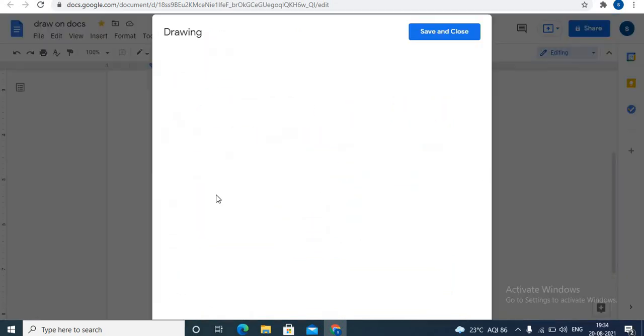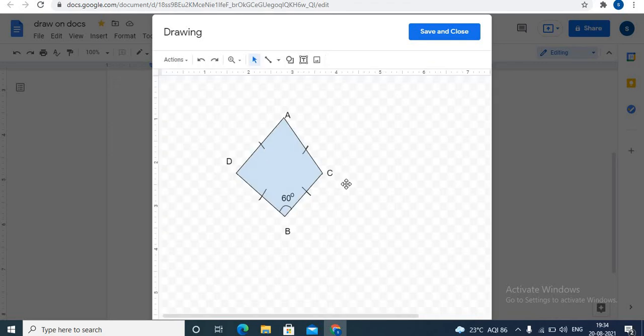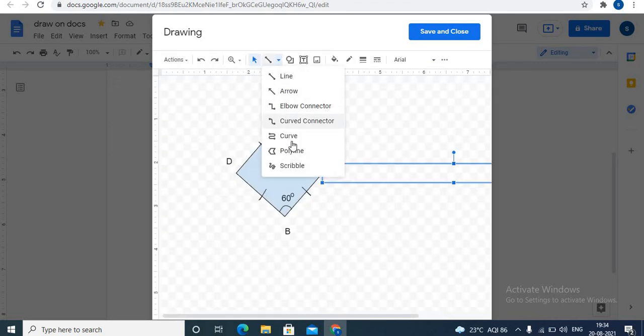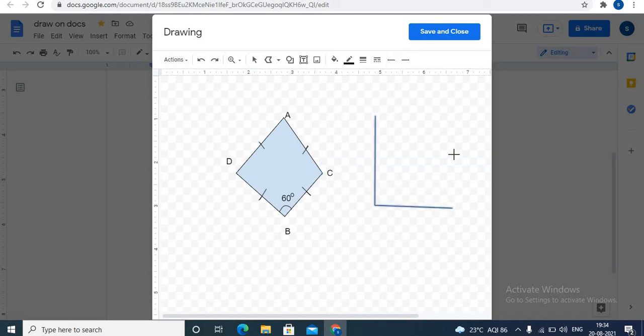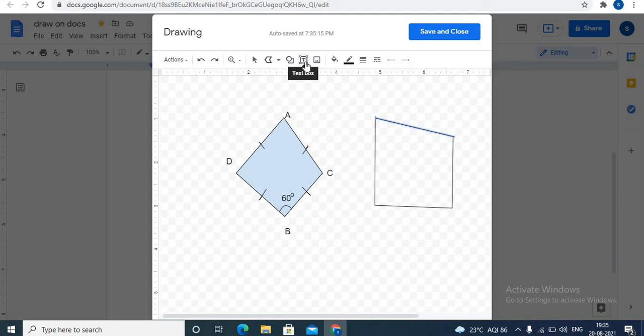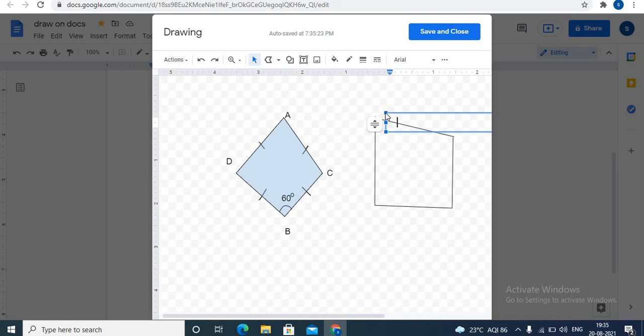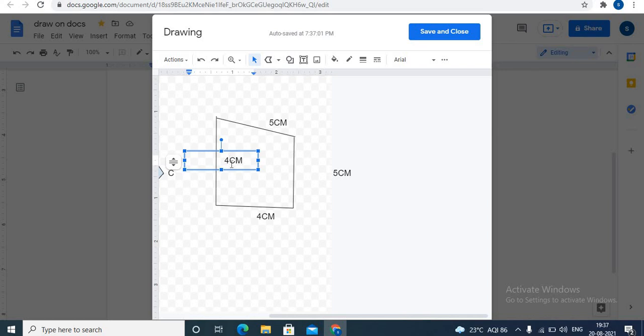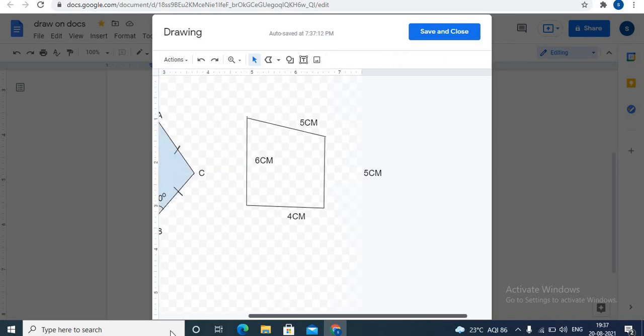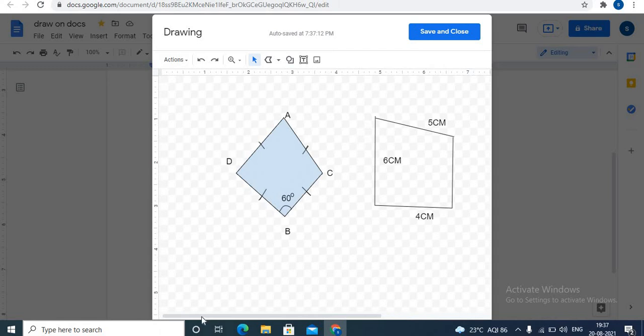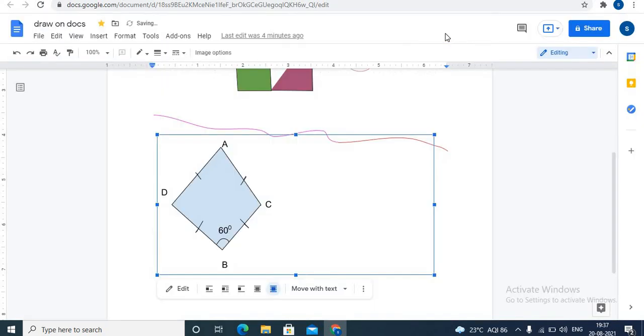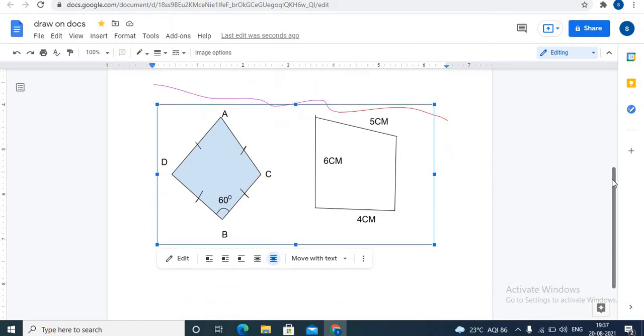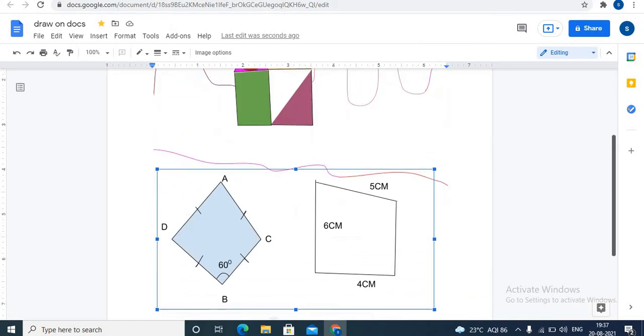You can also draw shapes easily in Google Docs. Let's draw one. Click on select line option. Choose polyline. To draw a shape, you can draw any shape you desire. To add text, click on text box. You can add measurement labels to the diagram. In this way, you can draw your geometry diagrams and save it.